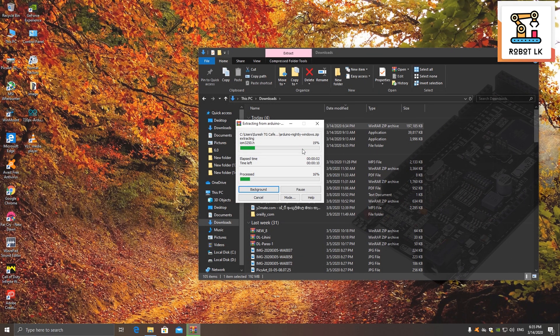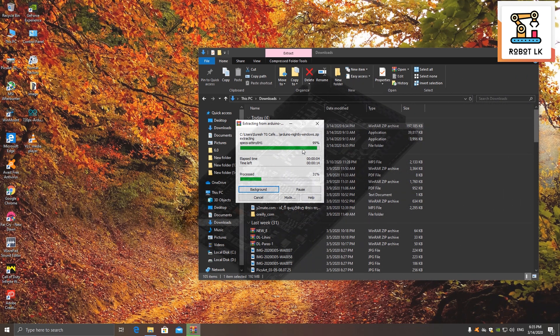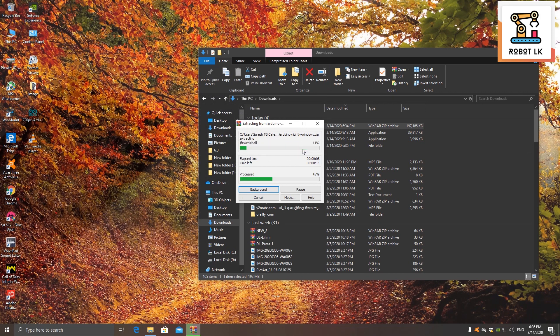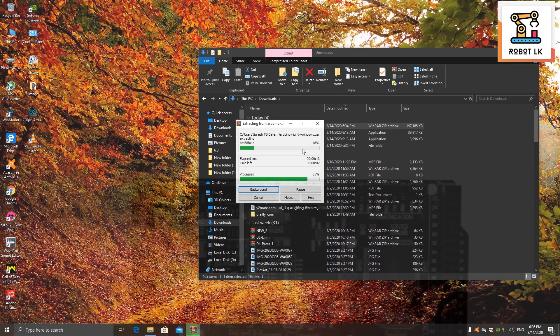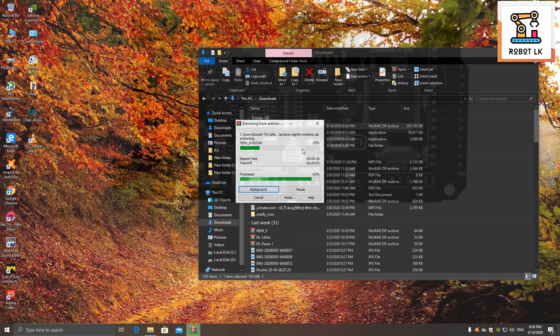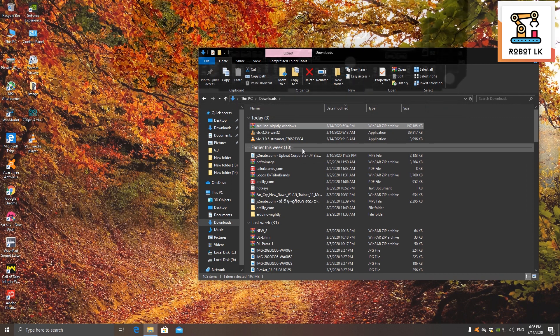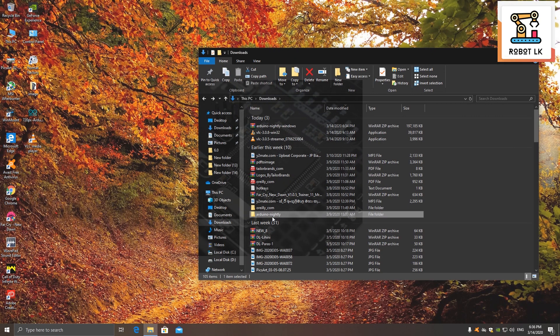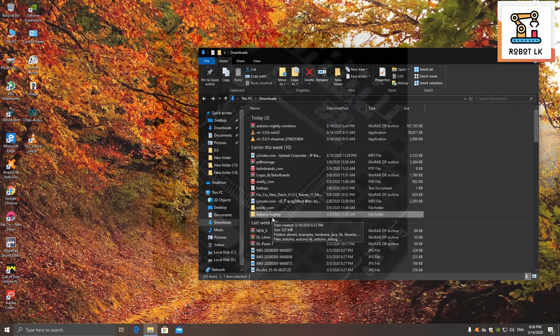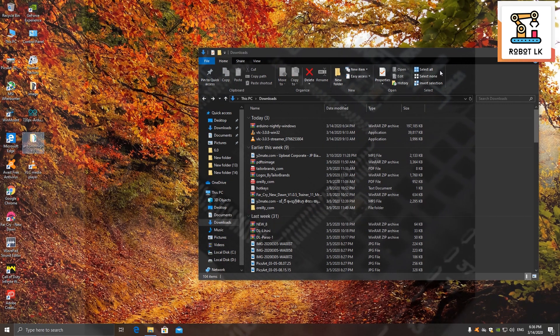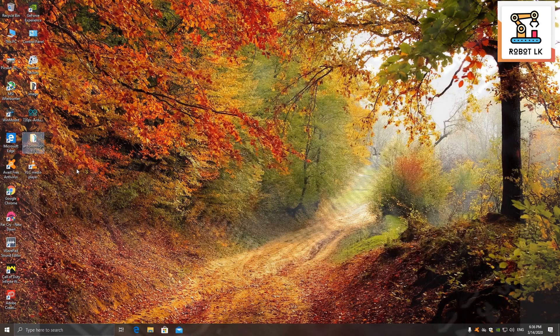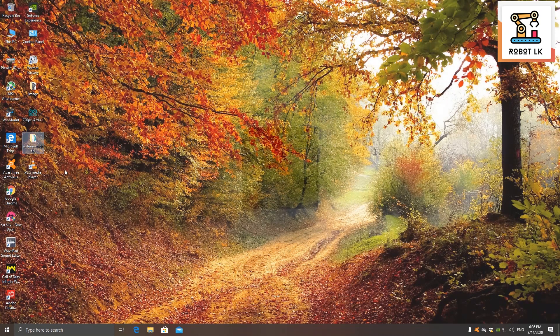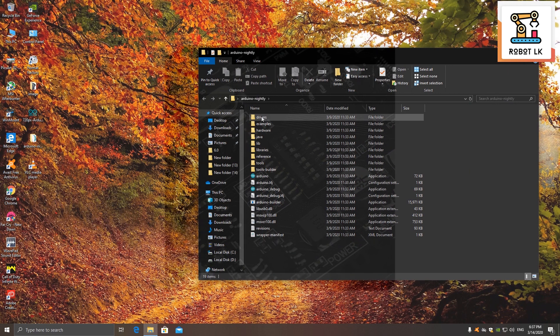The installer will create a folder for Arduino. The Arduino software will be in the folder. I am going to go to the desktop here. When I open it, there is a driver.